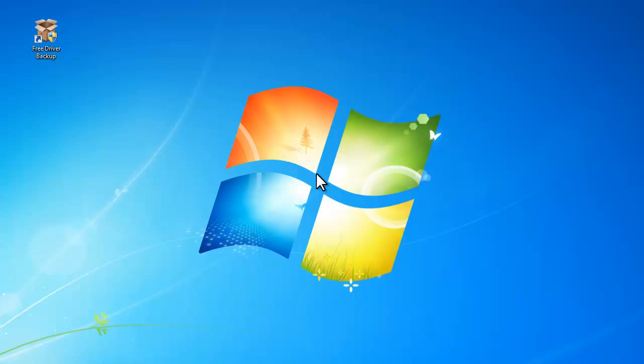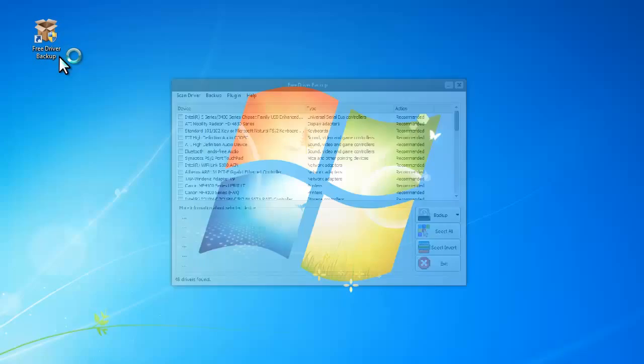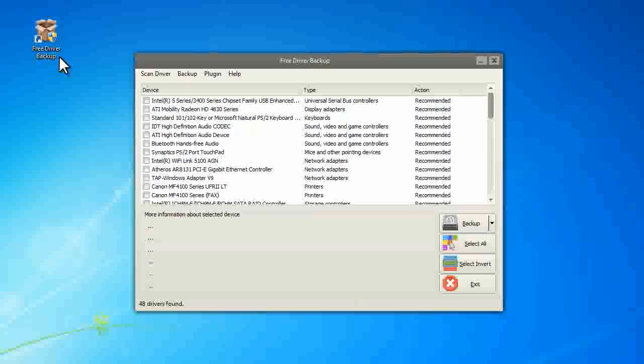Hello everyone, this video is about how to use Free Driver Backup to backup your system drivers. After you start the program, it will list some drivers that it recommends to backup.